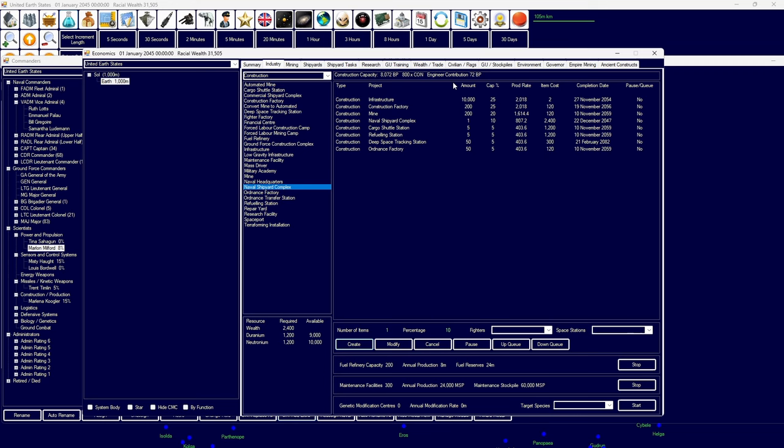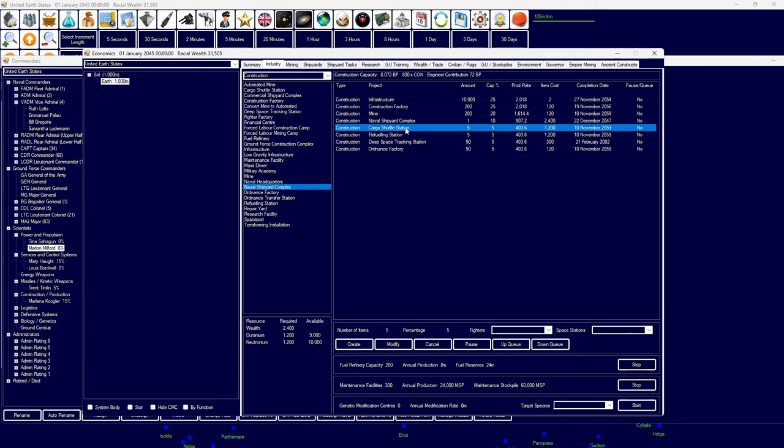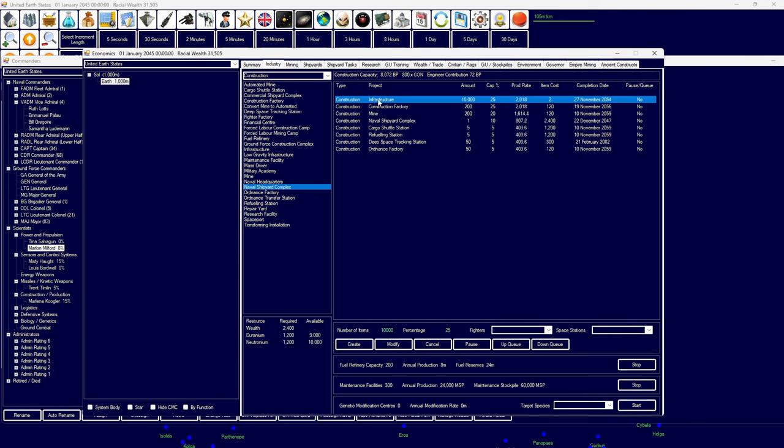This is the production that I've gone with initially for our construction. I've gone for 10,000 infrastructure, 200 construction factories, 200 mines, a naval shipyard, cargo short station, refueling stations, deep space tracking stations. These three things are for colonies. All this factories because we're going to need a lot more missiles. Infrastructure as well very important for colonies.